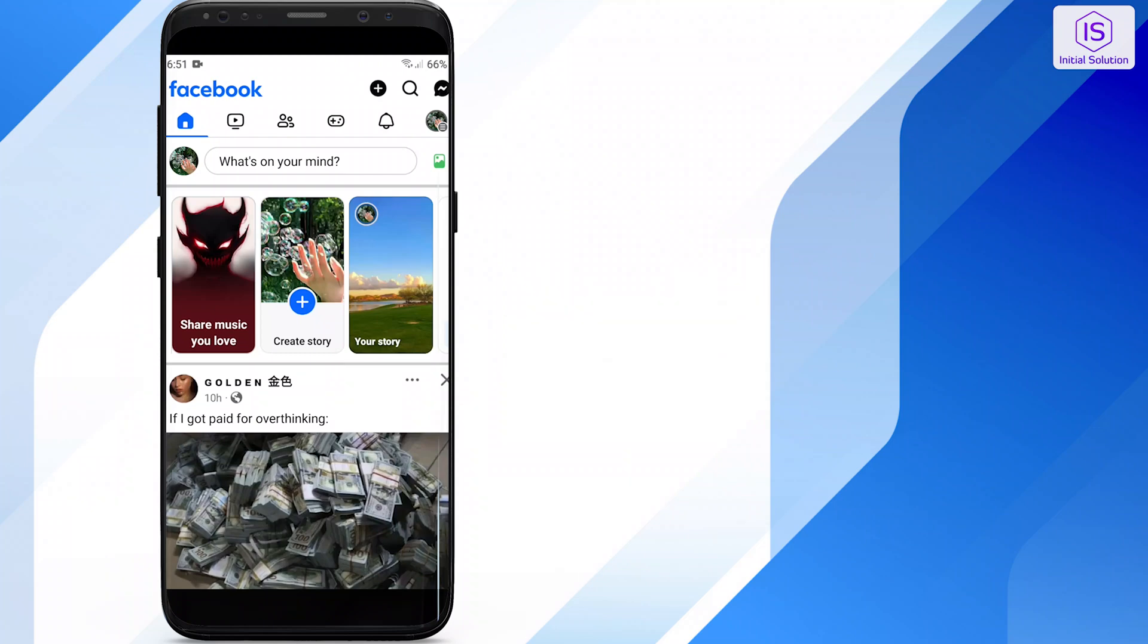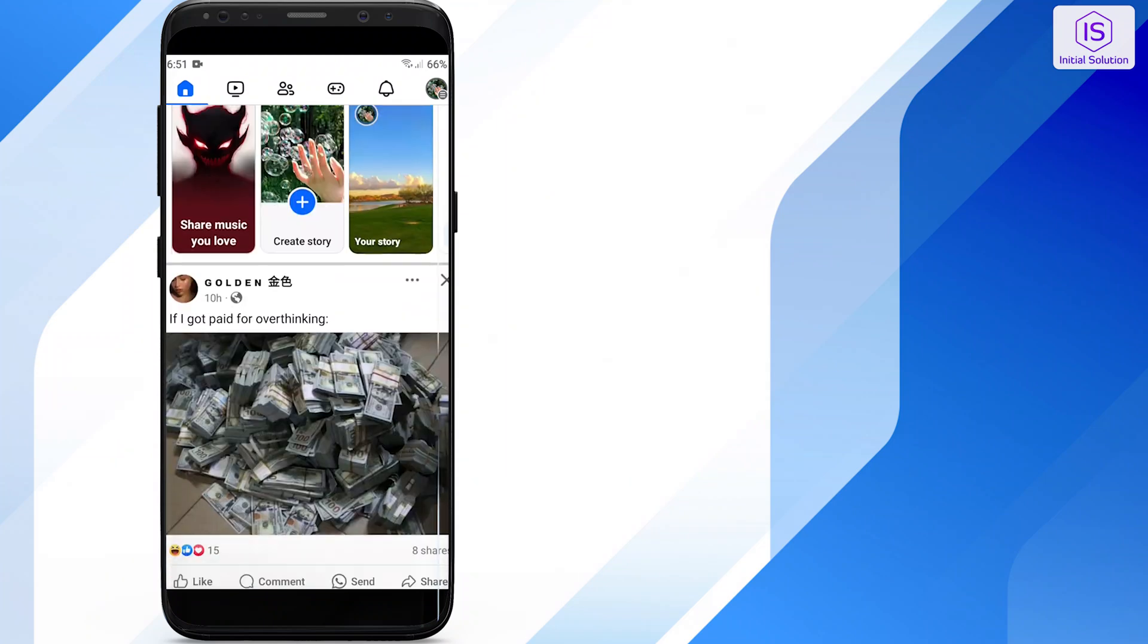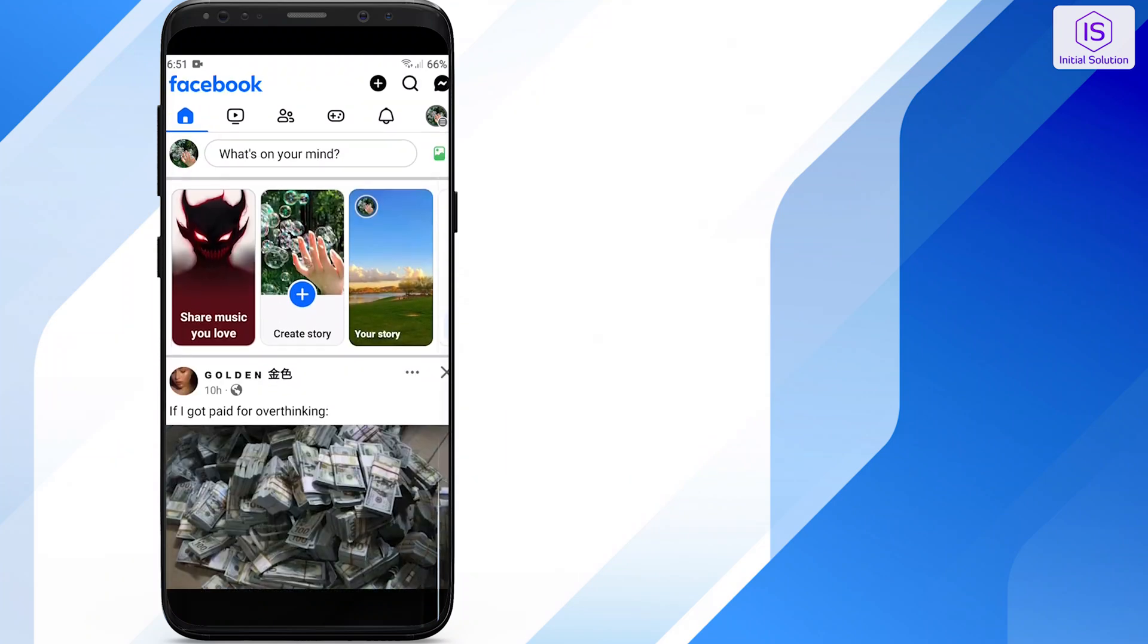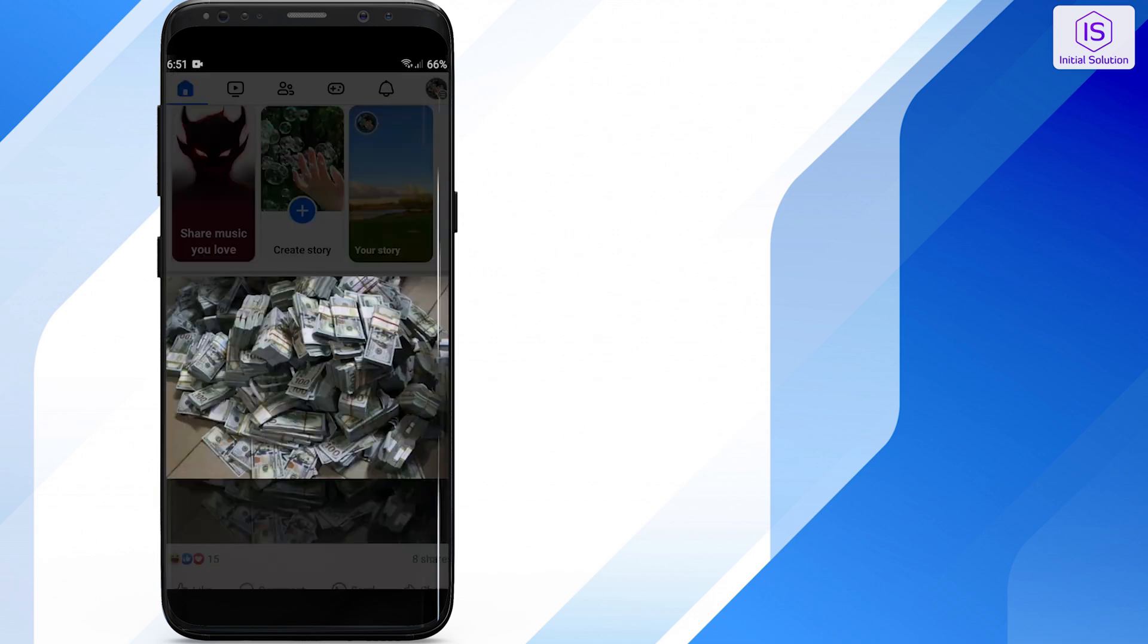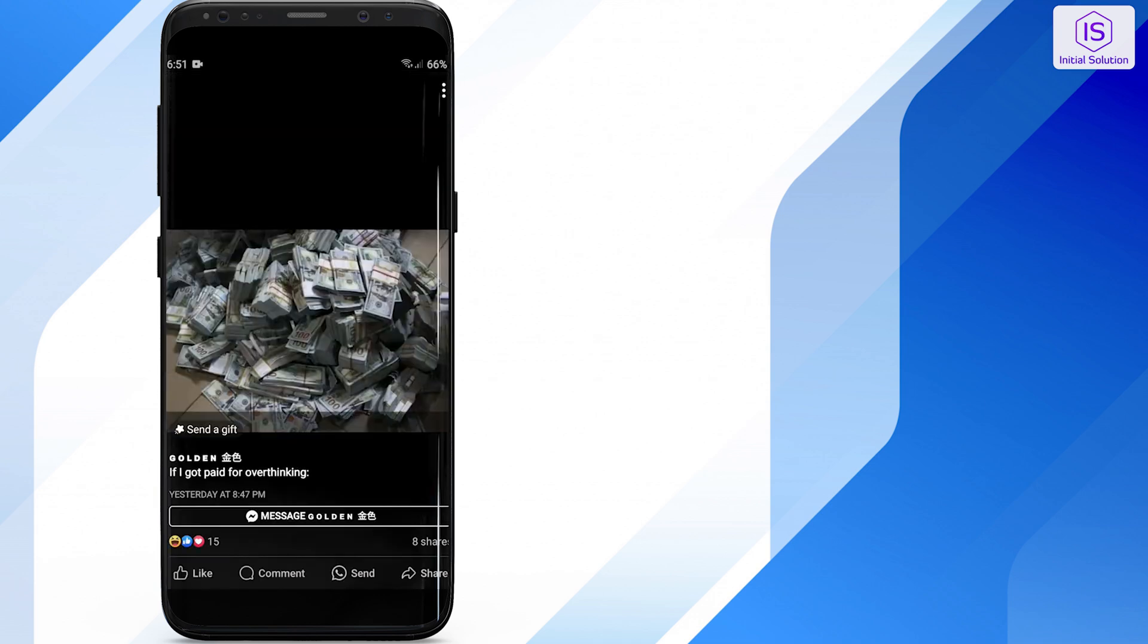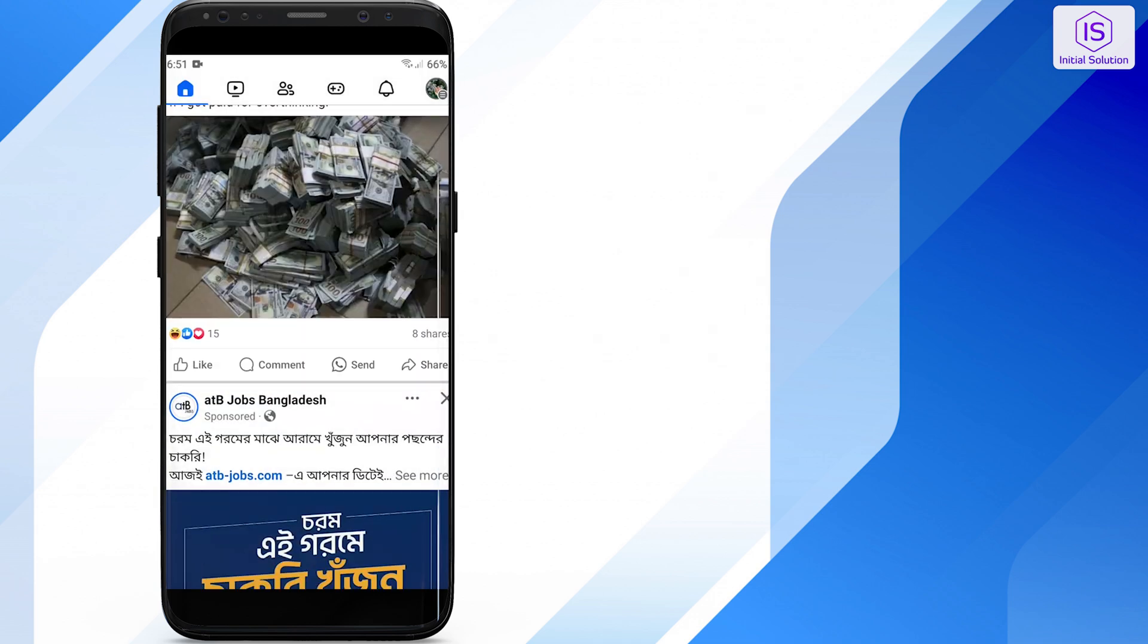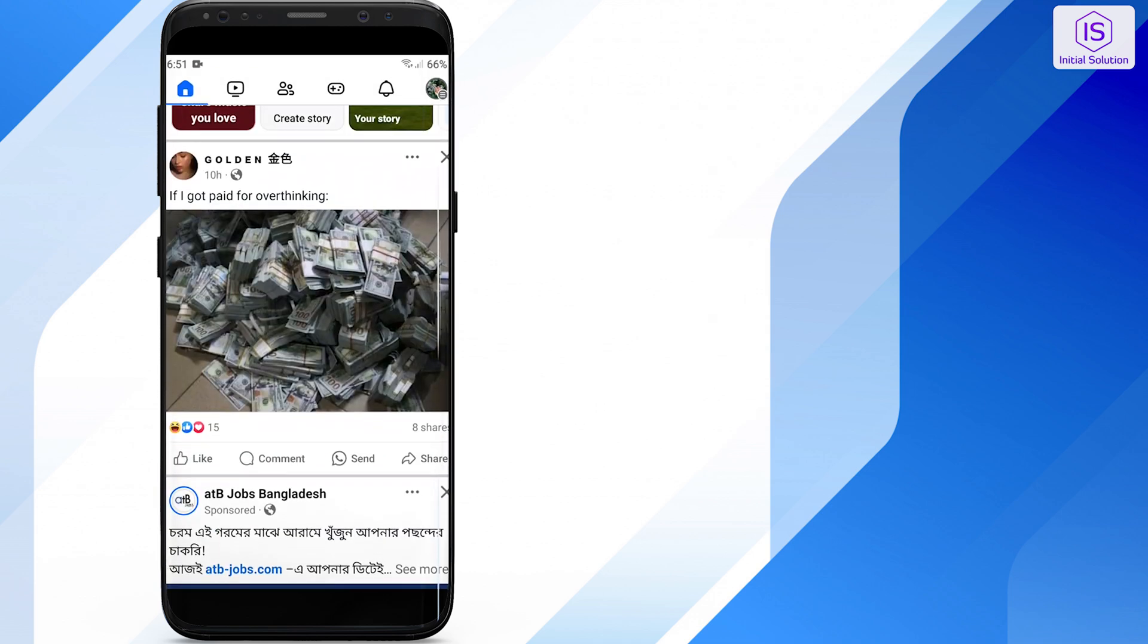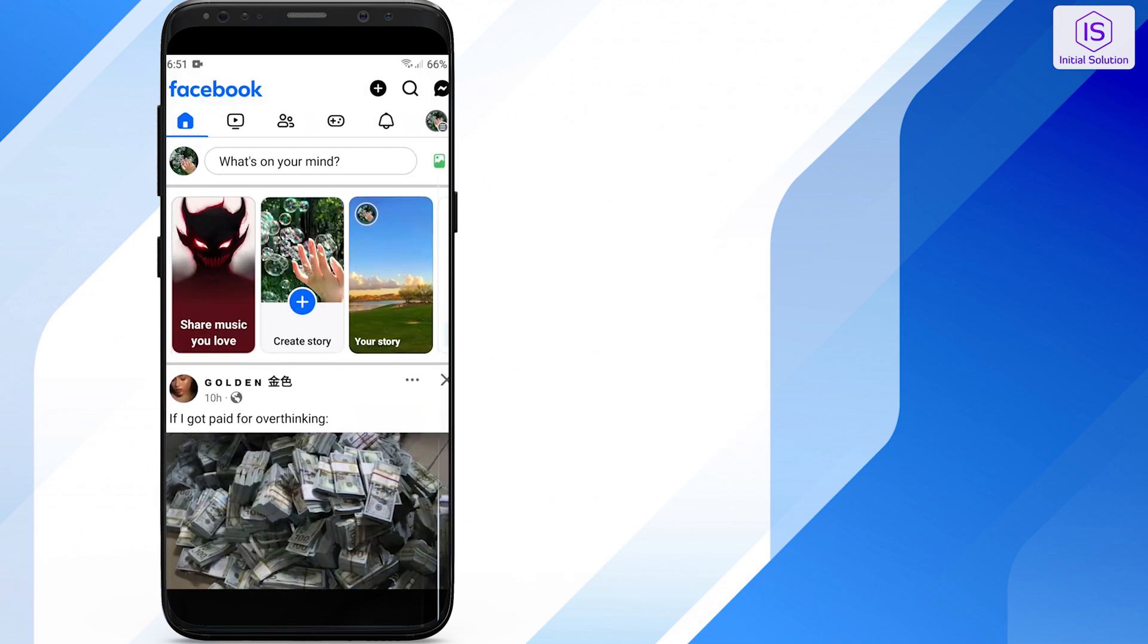Hello and welcome to Initial Solution. In this video tutorial, I will show you how to delete recent ad activity on Facebook. So let's start the video.